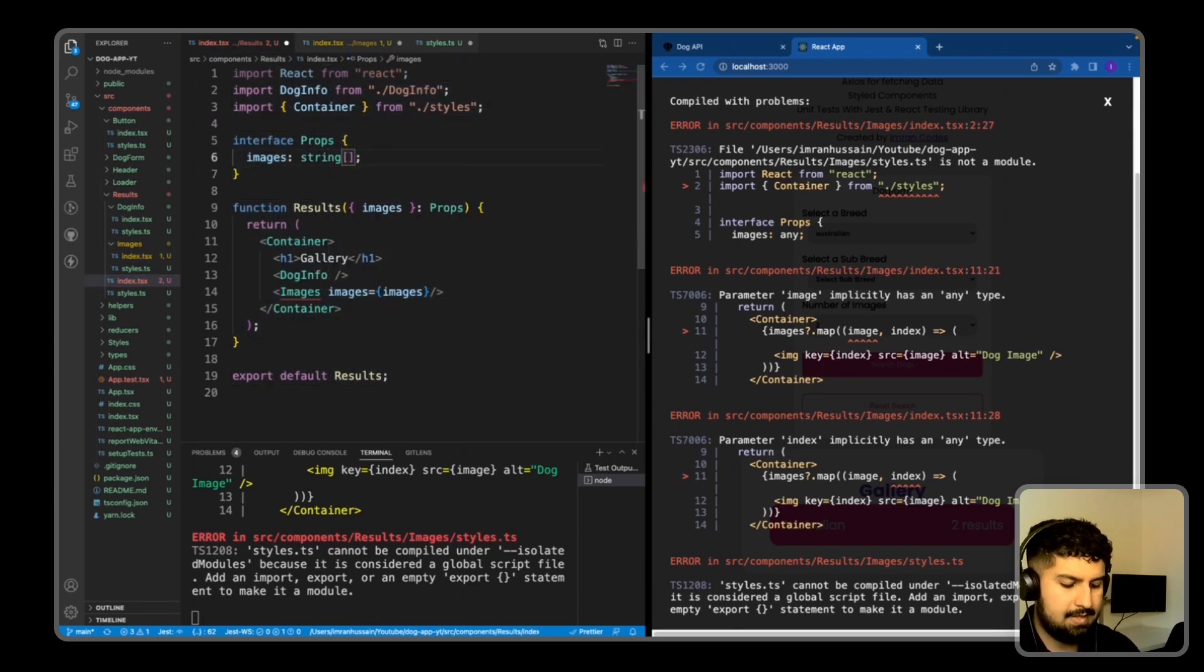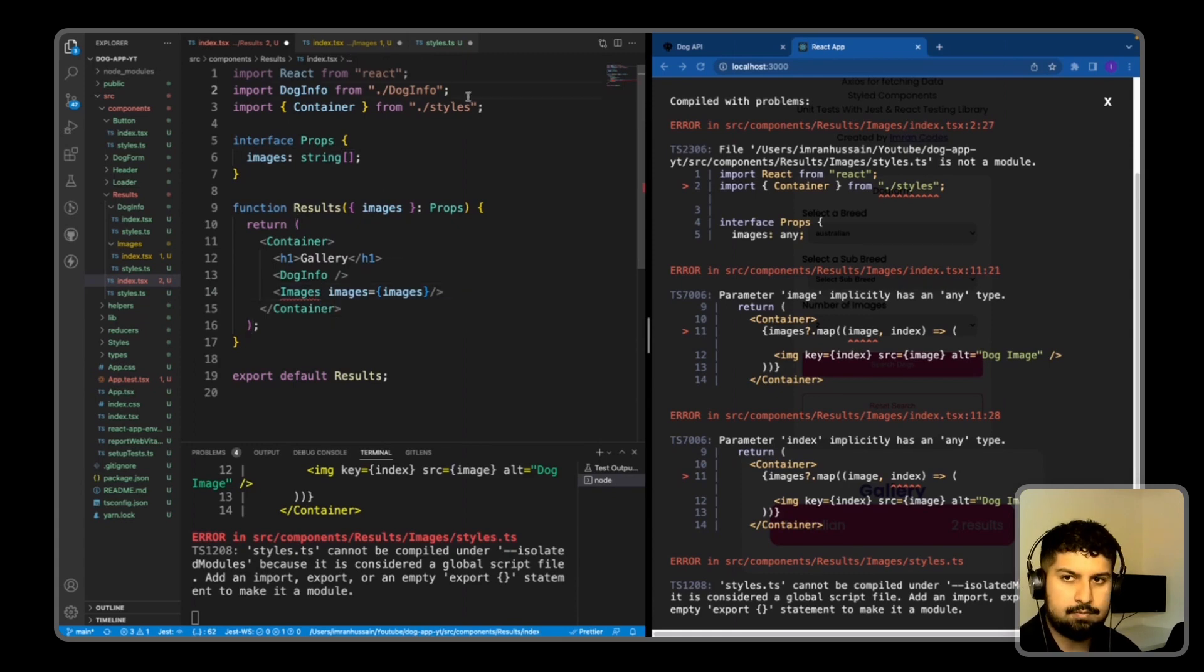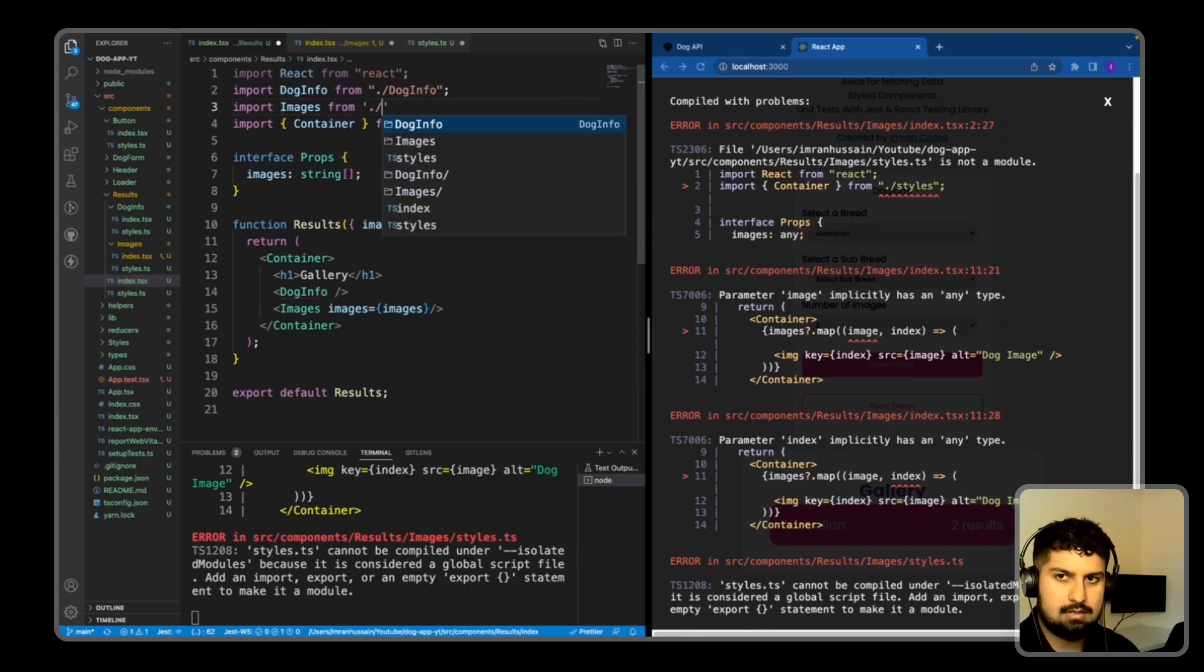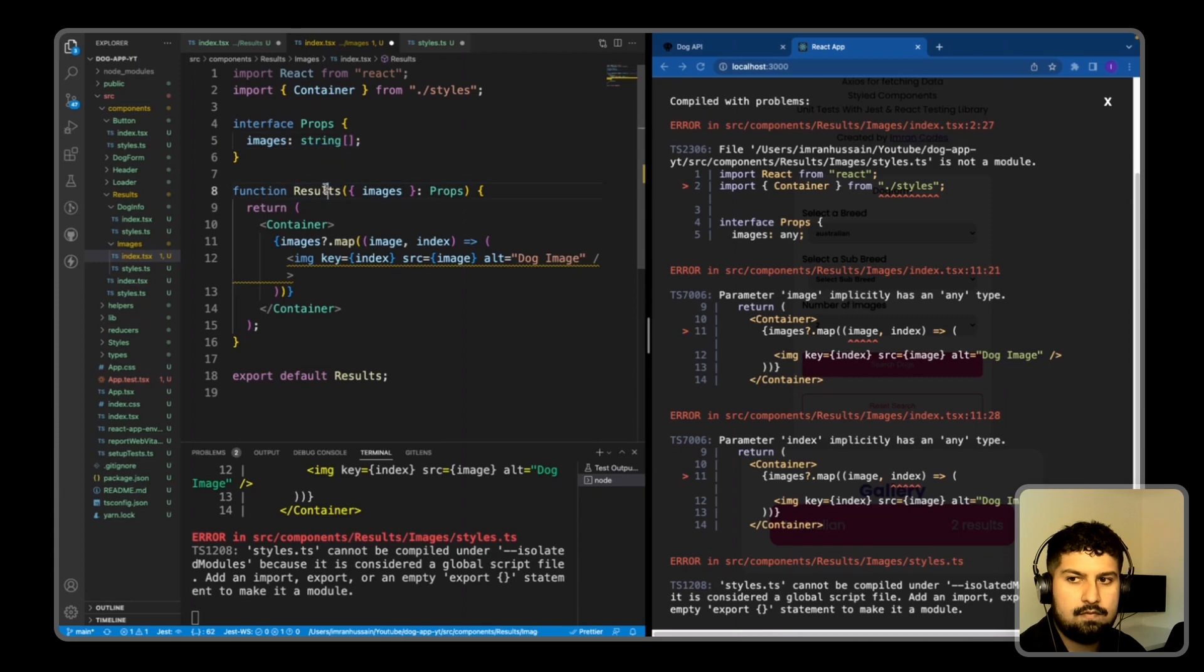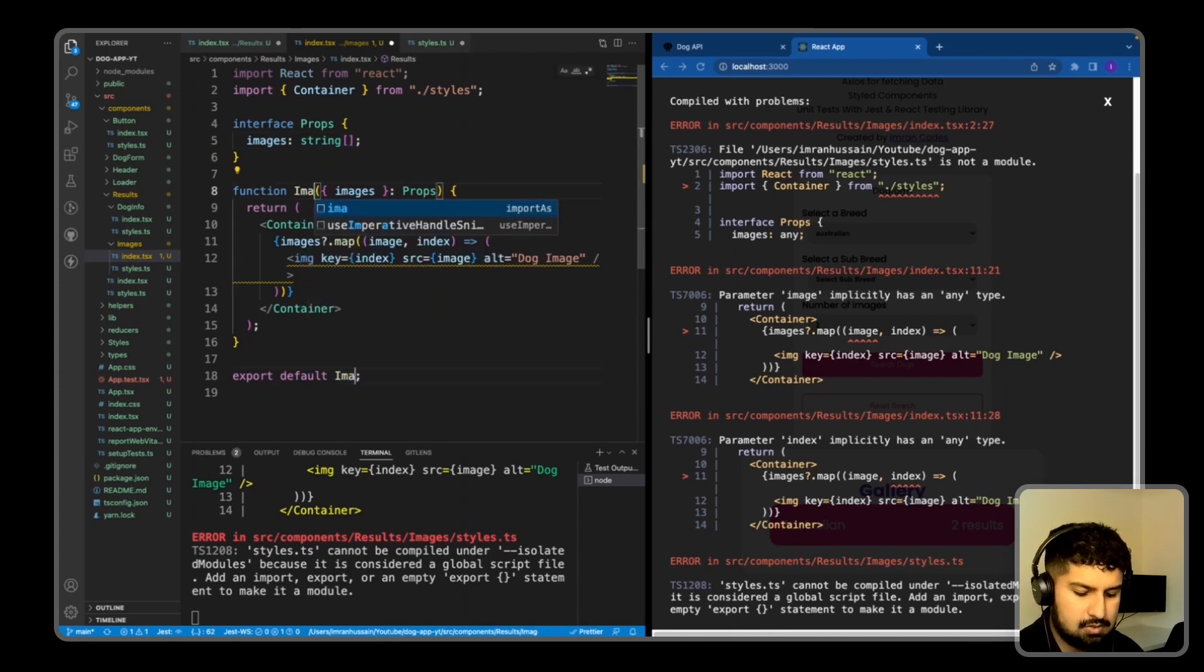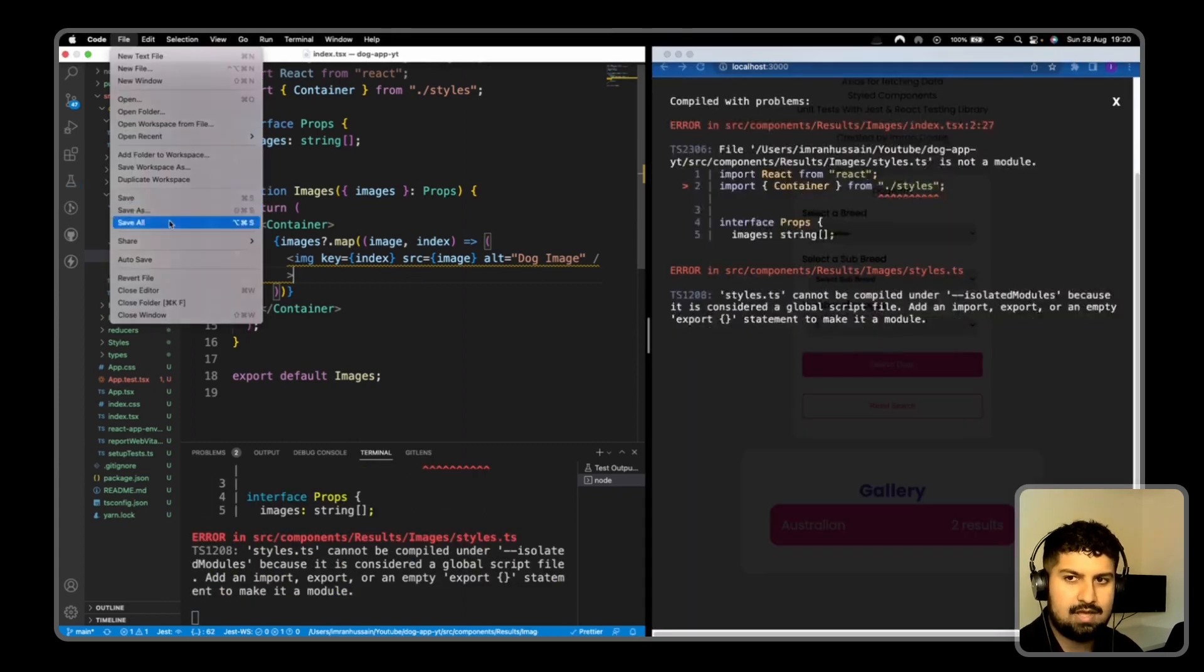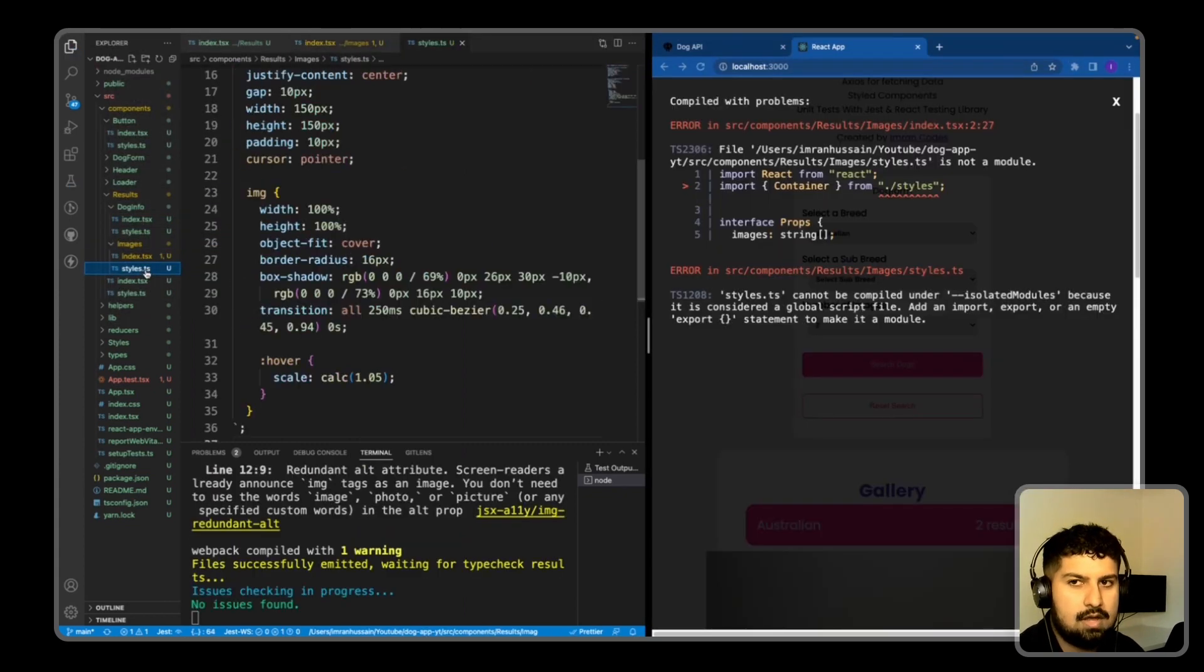We also need to import the images component from the images folder—so import images from the dot slash images folder and close that off. And one more change I need to make is this is not the result component but it is the images component. Now if I save...